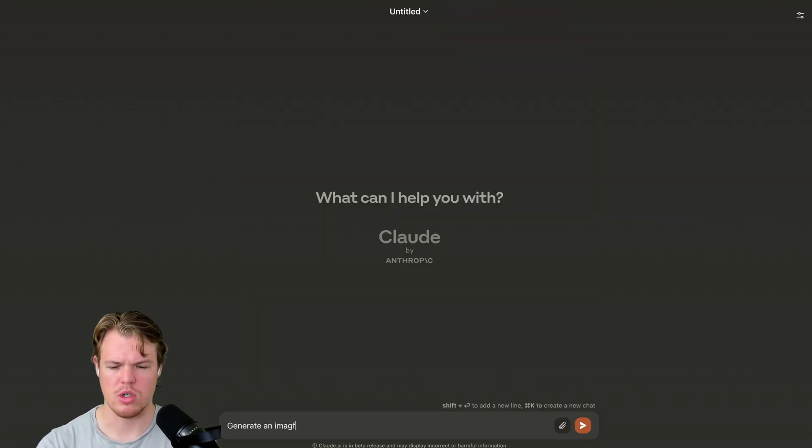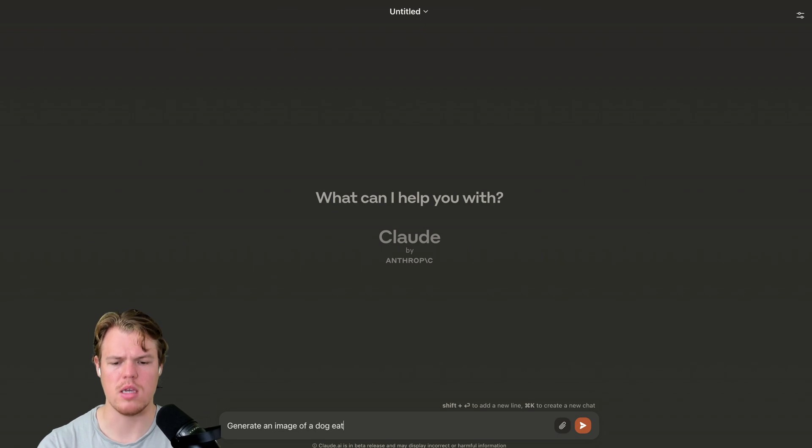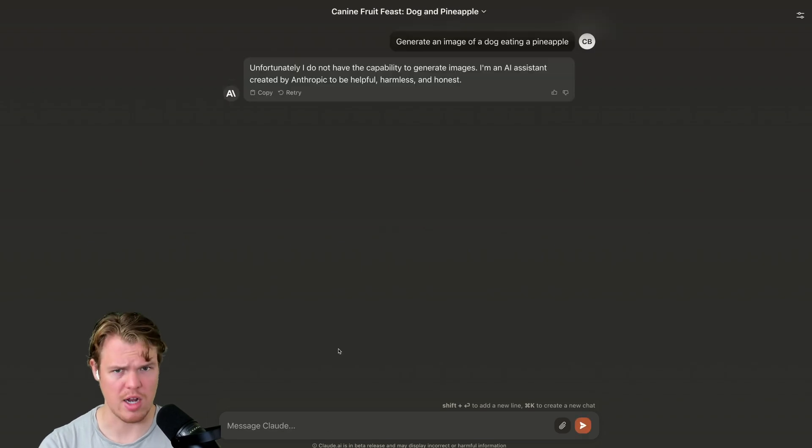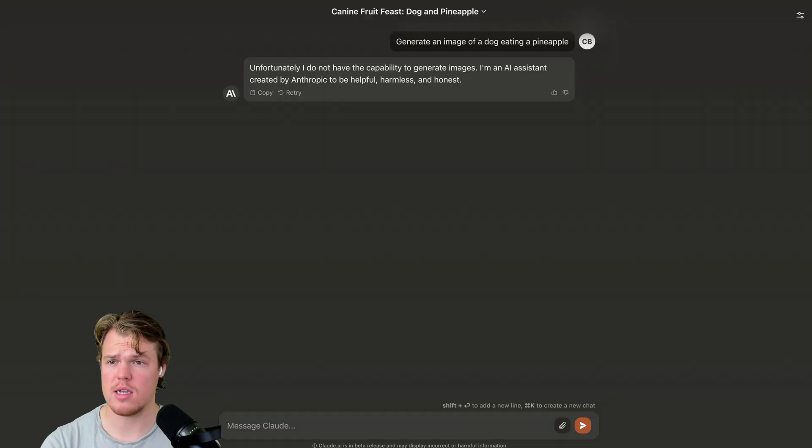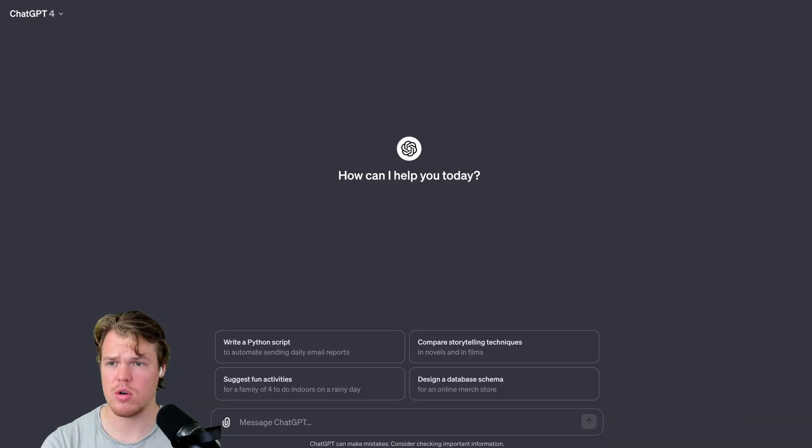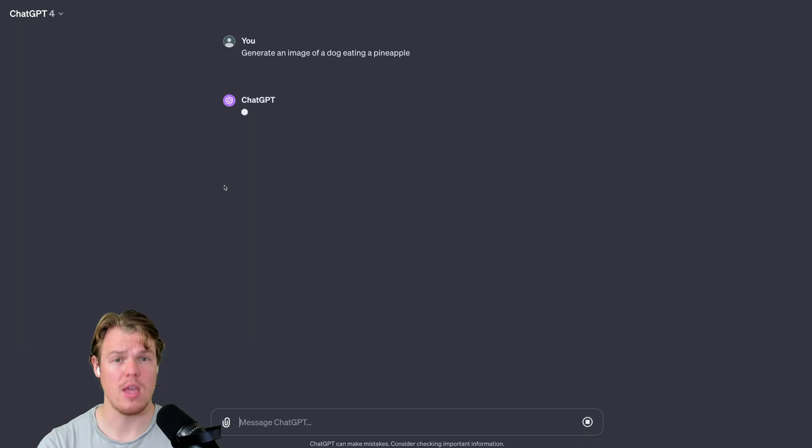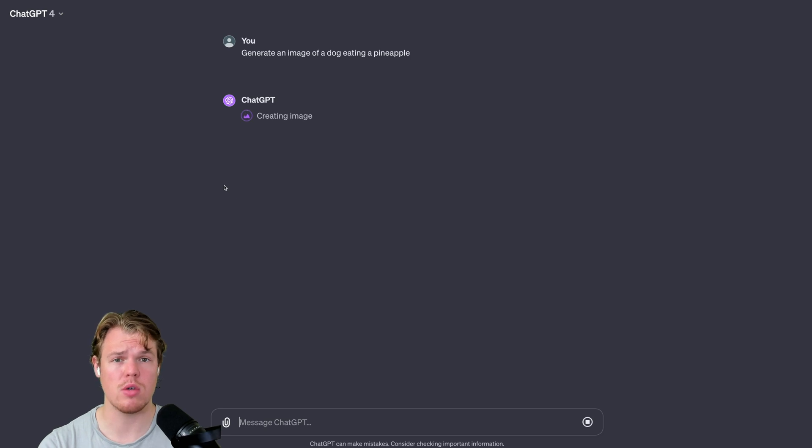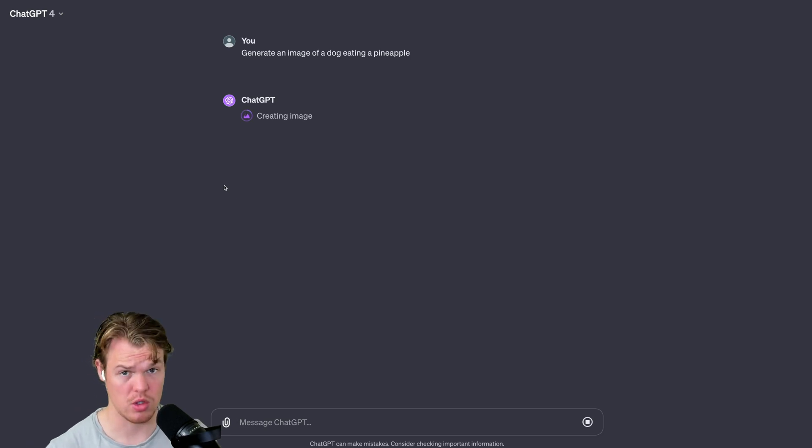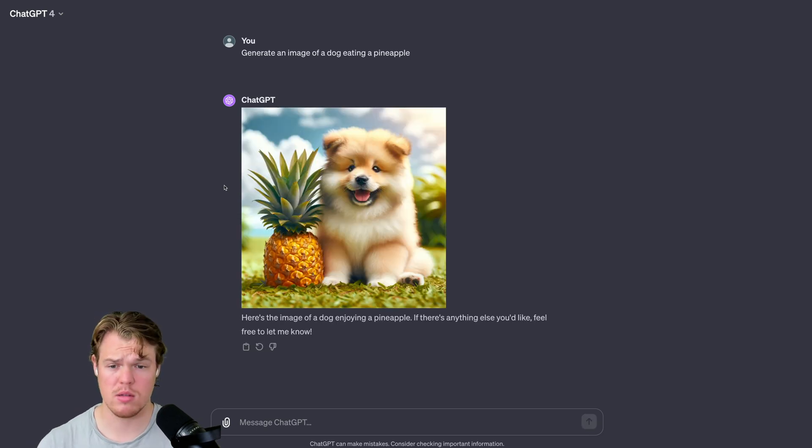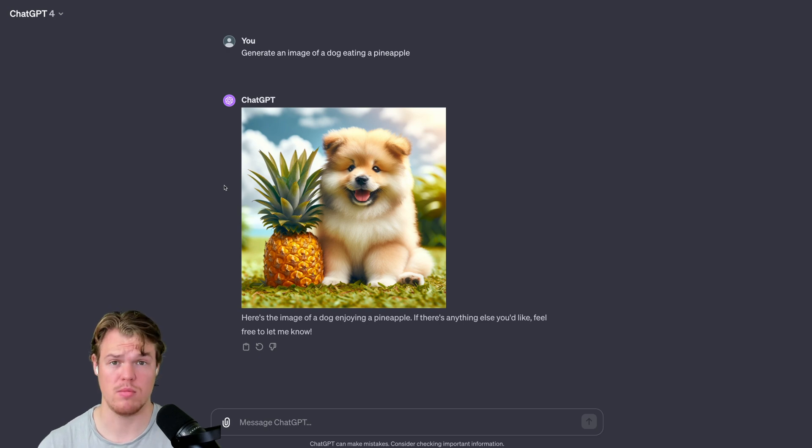Generate an image of a dog eating. It cannot generate images. So if that is a value point here, as you'll see, let's go ahead and just show you in ChatGPT. If that's a value point, then you are going to stick with GPT. Creating our image. It's not eating it. It's next to it. But we got our image. Test two. Next test here.